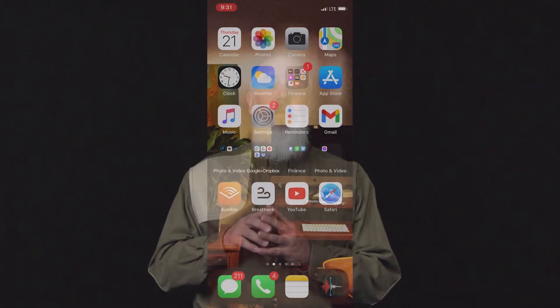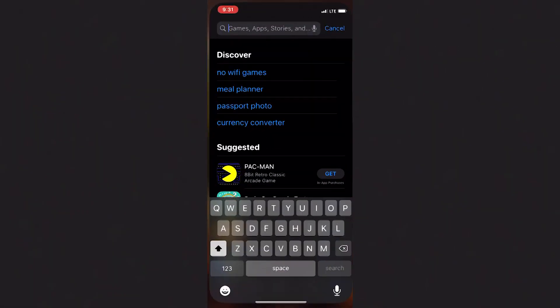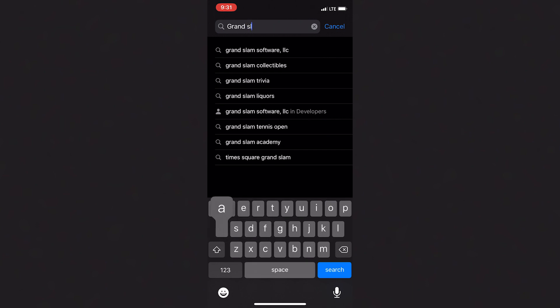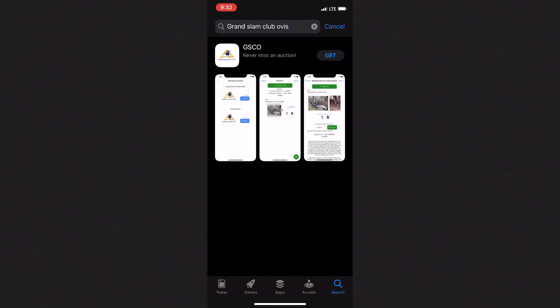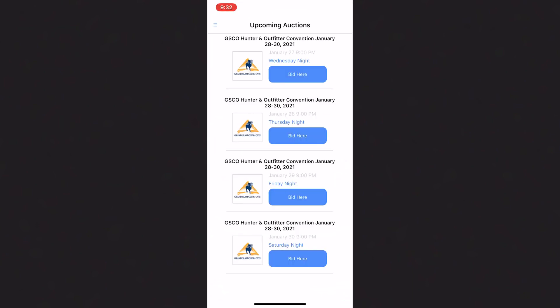If you're using a mobile device, the best method is to go to the app store on your device and search for Grand Slam Club Obis — and that's spelled out. Once you download the app, you can then go directly to our online auction page.